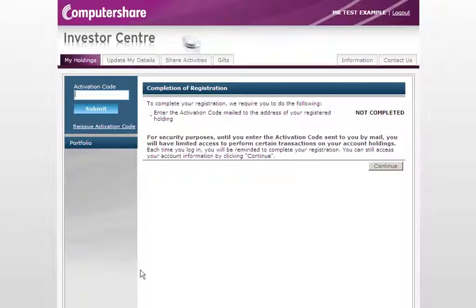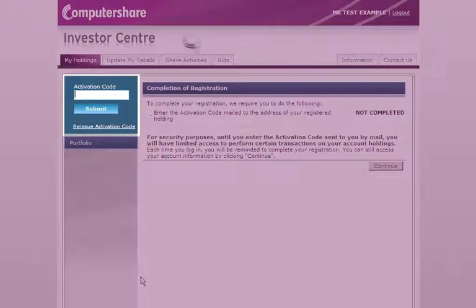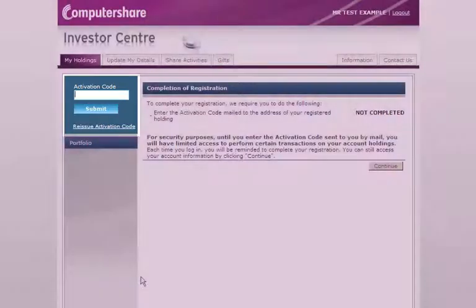You will now be prompted to activate your account using the code sent to your postal address. If you have received this code, you can enter it into the box. Remember, you can also watch our video on activating your account, which can be found at the Investor Centre homepage.